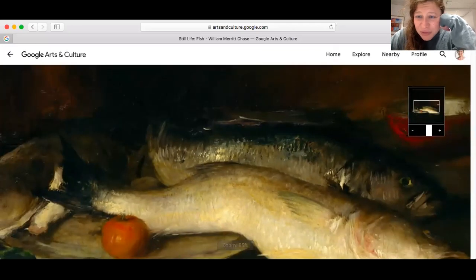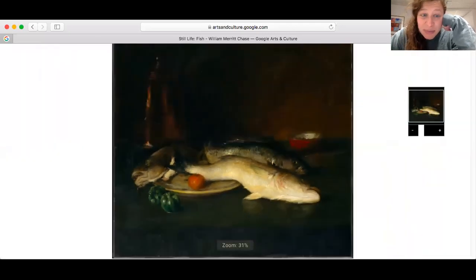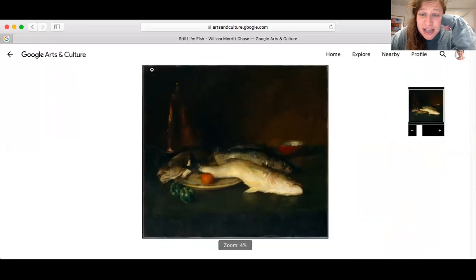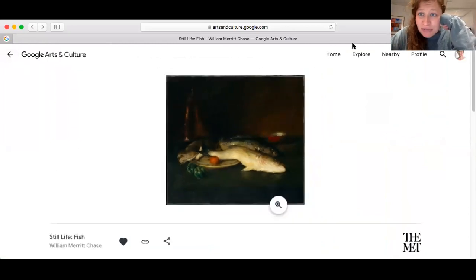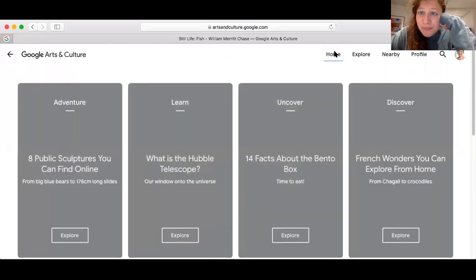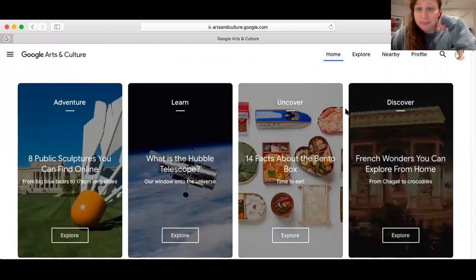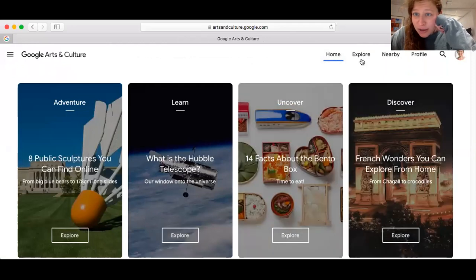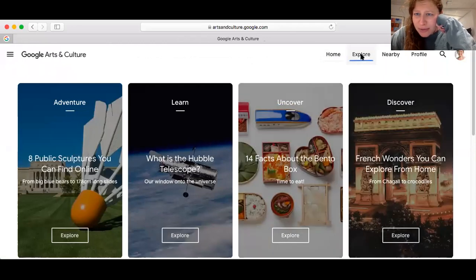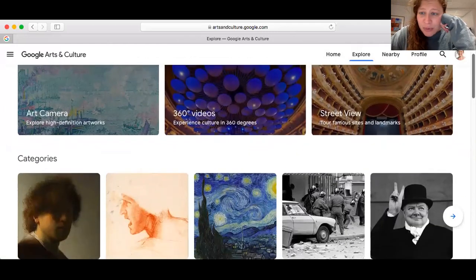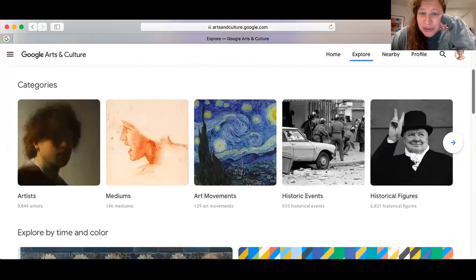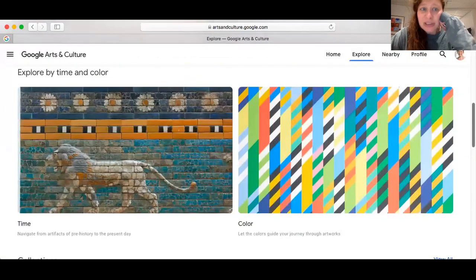Feel free to visit this site and just admire as much as you please. It's a great site. You can type in different search words when you go to the explore section, and it also has all kinds of pre-made galleries for you to check out too. Really fun.